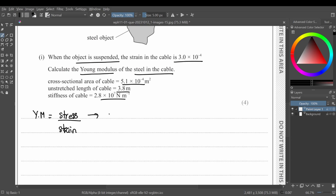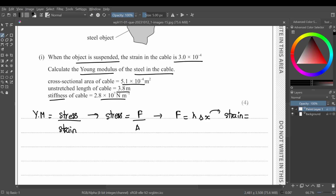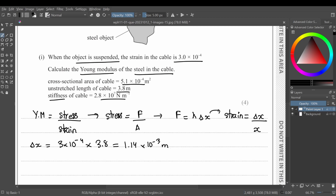We have strain and need to find stress. Stress = force / area, and we have the cross-sectional area. To find force, we use Hooke's law: F = k·Δx, where k is stiffness and Δx is extension. We get extension from strain: strain = Δx / original length. So extension = 3×10⁻⁴ × 3.8 = 1.14×10⁻³ m.